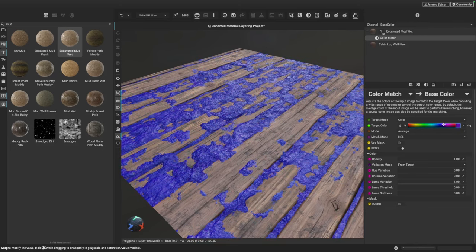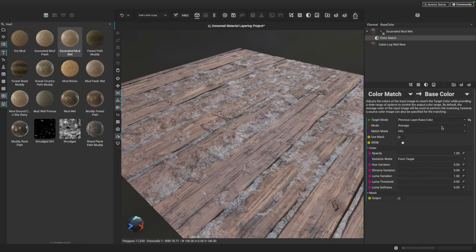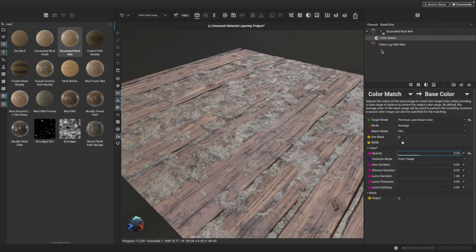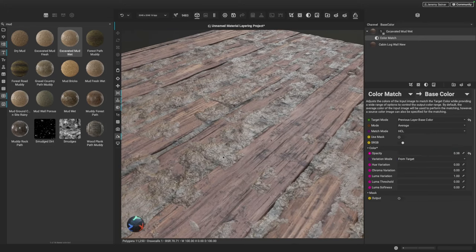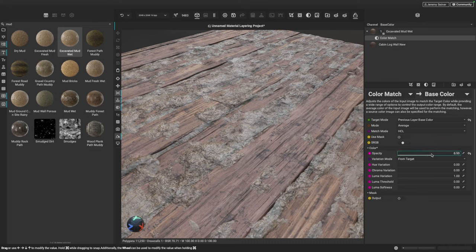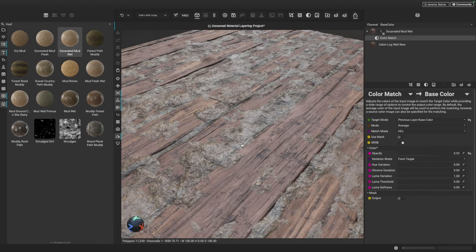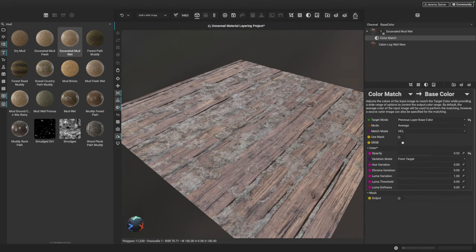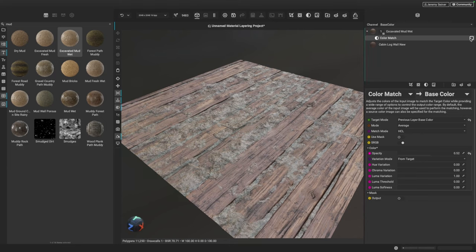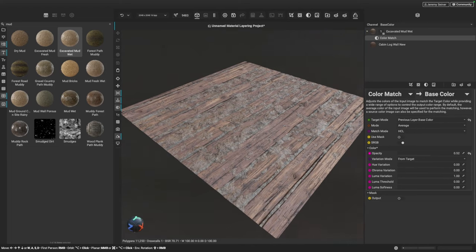Instead of setting the color explicitly using this filter, I'm going to change the target mode from color to 'previous layer base color'. Once I do that, it's going to automatically change the color of this layer based on the color of the layer beneath it. I can adjust the opacity — as I increase it, the mud is going to more closely match the color of the layer underneath. Now the mud looks much more cohesive with the layer beneath it. I can enable and disable this so you can see the difference more clearly.